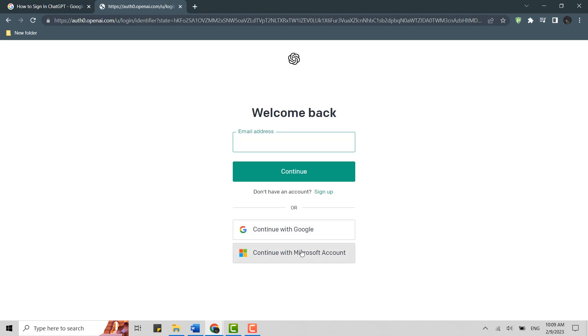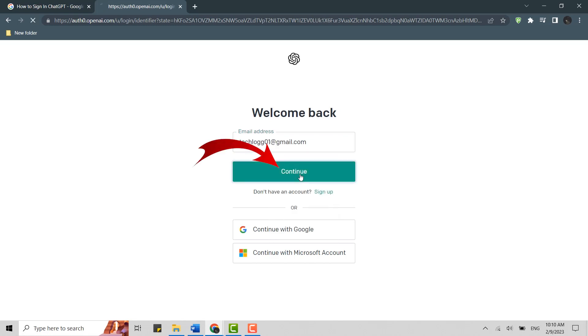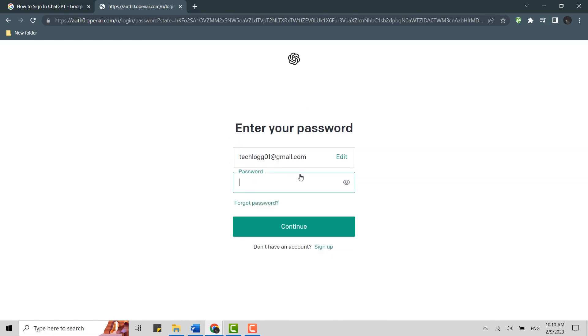But here we're going to go with the manual process of providing the email address. In the text box, type in the email address, then tap on Continue. Now type in the password.